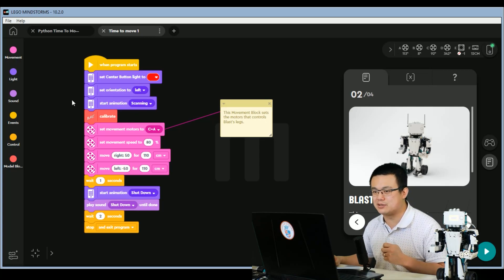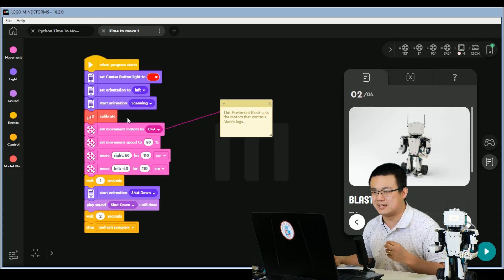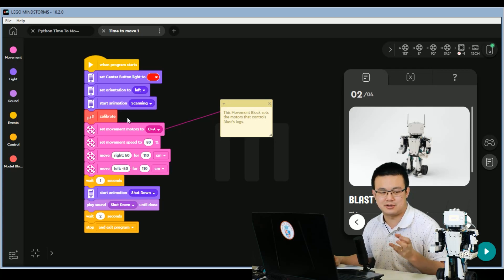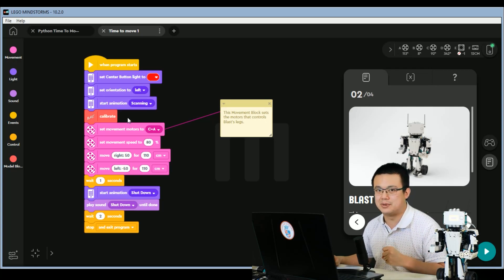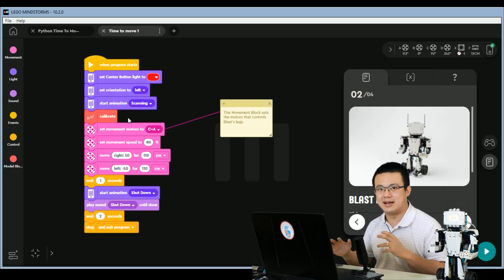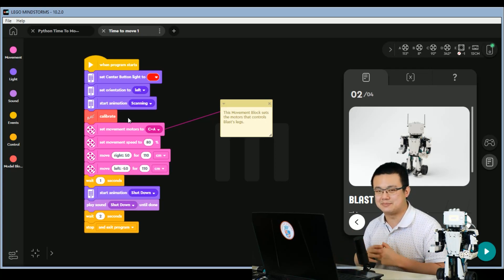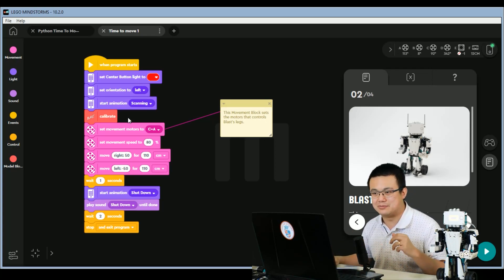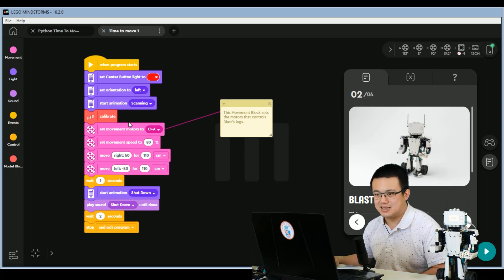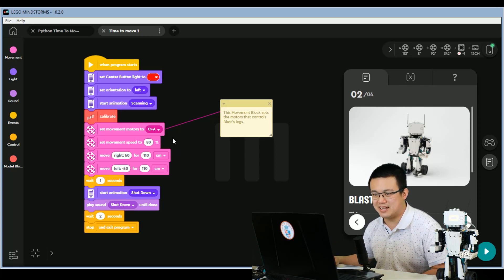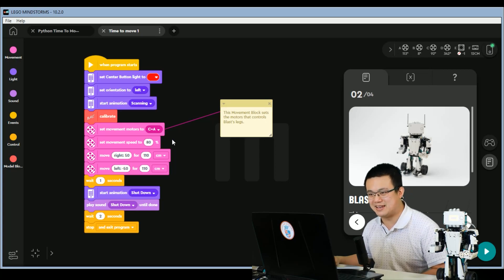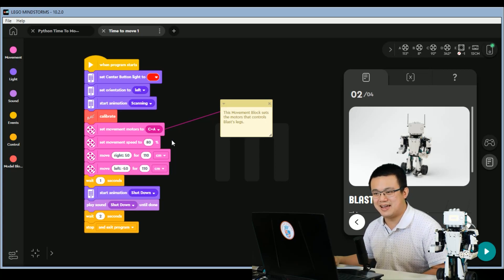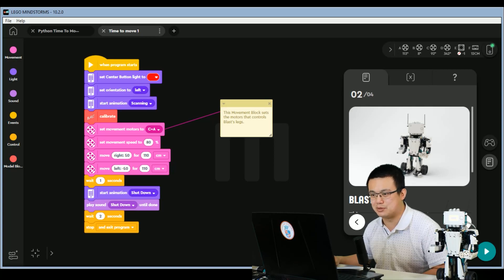What we're going to do in Python, is we are going to rewrite this function by hand, and it's going to make it so that we always orient the robot the correct way, and position the arms the right way when we start off the robot. After that, we set the movement motors to C and A, we dial in the speed at 80%, and then we move towards the right for 110 centimeters, then move towards the left for 110 centimeters.